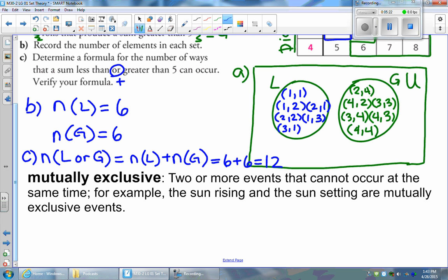We could say these two sets are disjoint, but a better term to use is mutually exclusive. Mutually exclusive means two or more events that cannot occur at the same time — for example, the sun rising and the sun setting are mutually exclusive events. When talking about events, mutually exclusive is the preferred term when there are no common elements and neither event can occur at the same time.